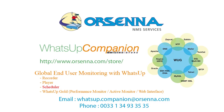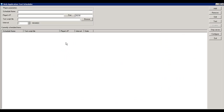The third component is the scheduler. The scheduler allows you to launch, at set intervals, different players. First, we're going to create a scheduled session for a player which is local — on the same server as the scheduler.